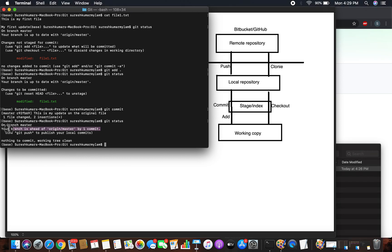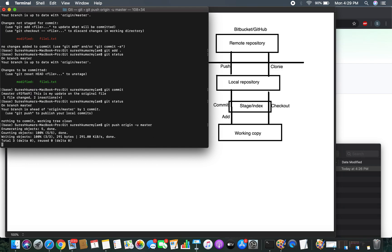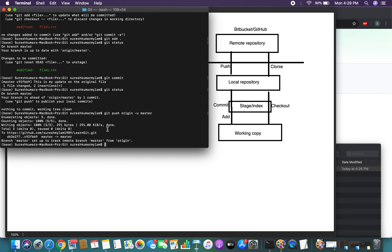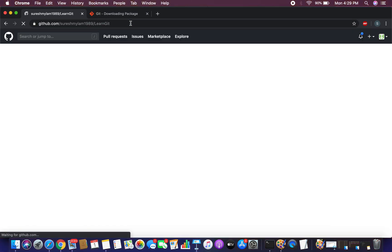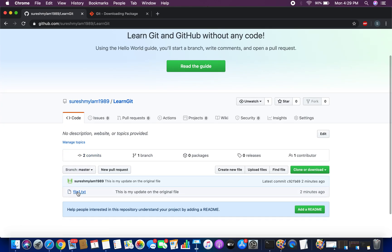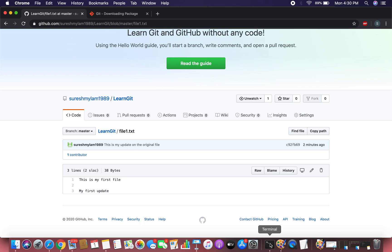We have one commit on local not yet on remote. Let's push it using git push. The change is pushed. Go to the remote and refresh, then open the file — you can see 'This is my first file' and on the next line 'My first update'. This matches exactly what we have in our local file1.txt.